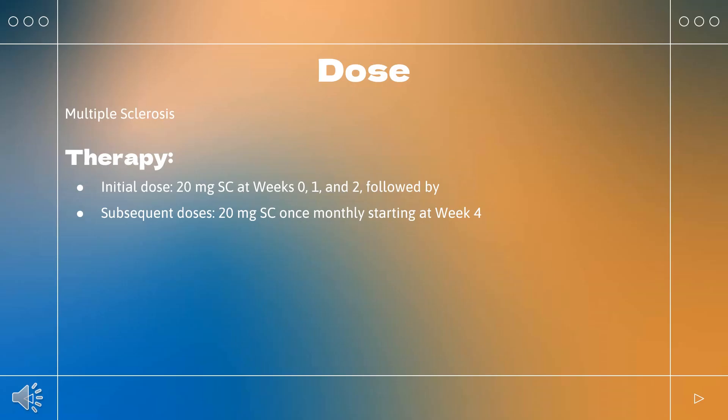How to use ofatumumab? For multiple sclerosis — indicated for relapsing forms of MS, including clinically isolated syndrome, relapsing-remitting disease, and active secondary progressive disease. Initial dose: 20 mg subcutaneously at weeks 0, 1, and 2, followed by subsequent doses of 20 mg SC once monthly starting at week 4.